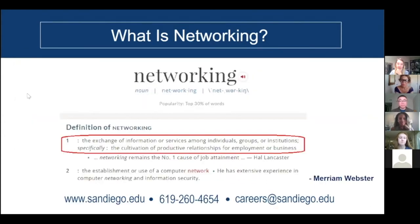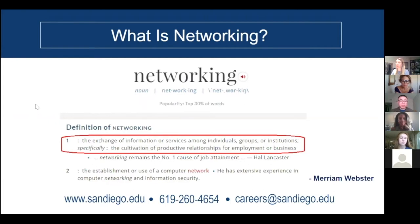What is networking? I like this dictionary definition: the exchange of information and services among individuals, groups, and institutions — specifically the cultivation of productive relationships for employment or business. It's very important to keep in mind that when you network, it's not just about using your connection as a stepping stone to the job you want.